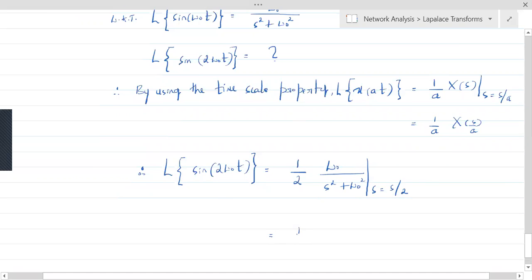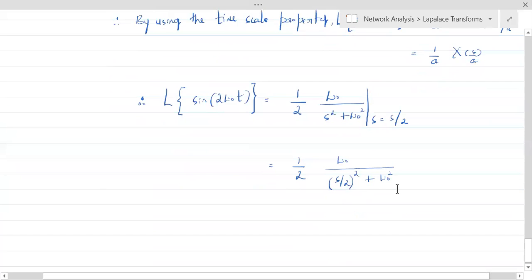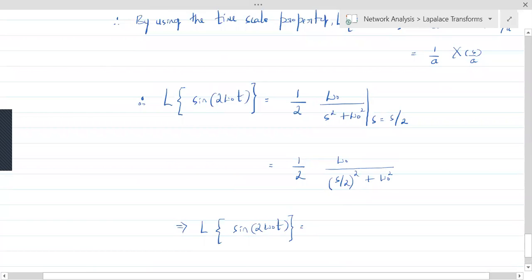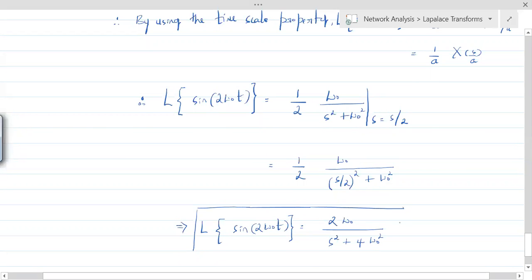So what we get is (1/2) times ω₀ divided by [(s/2)² + ω₀²]. Taking the LCM and simplifying, the Laplace transform of sin(2ω₀t) equals 2ω₀ divided by (s² + 4ω₀²). This is how we obtain the Laplace transform of a time-scaled sinusoidal. Understand this point.